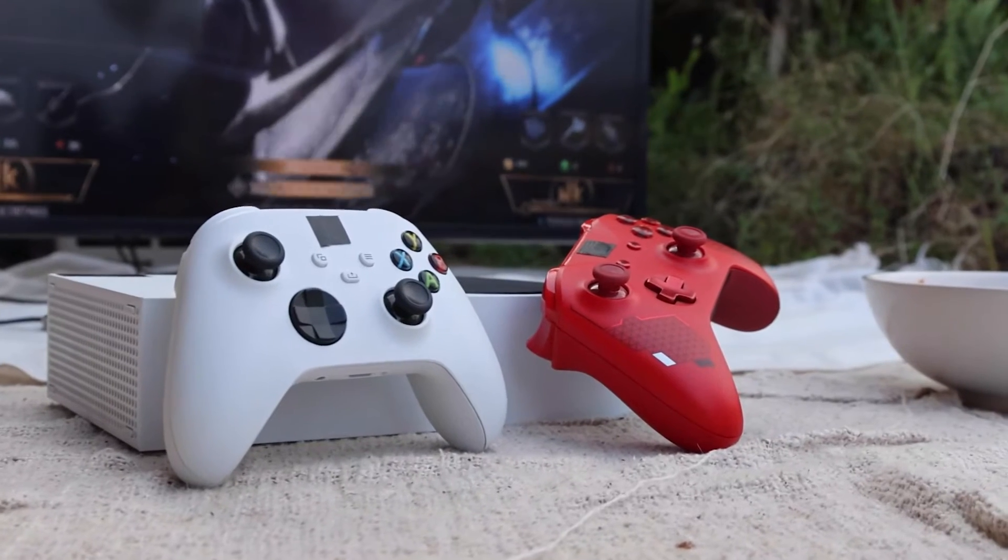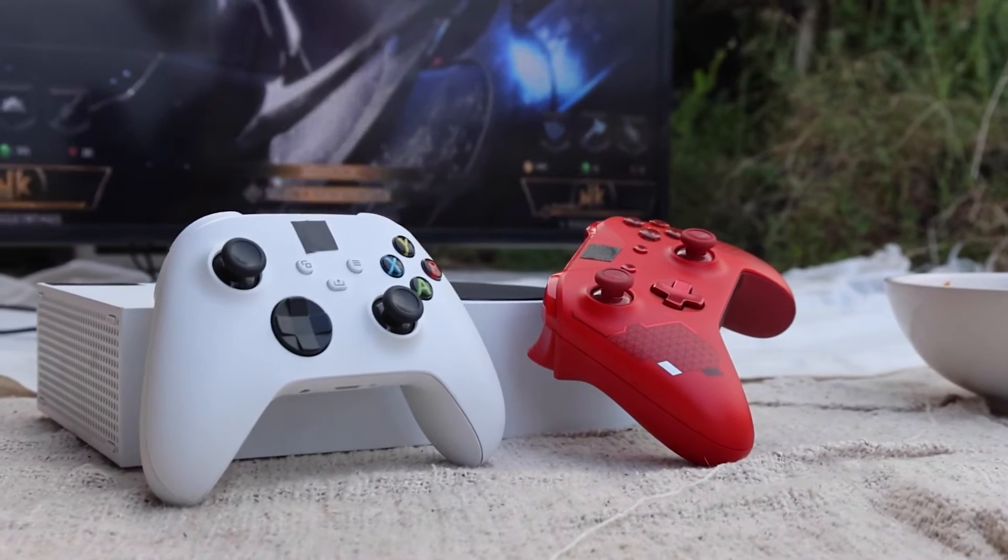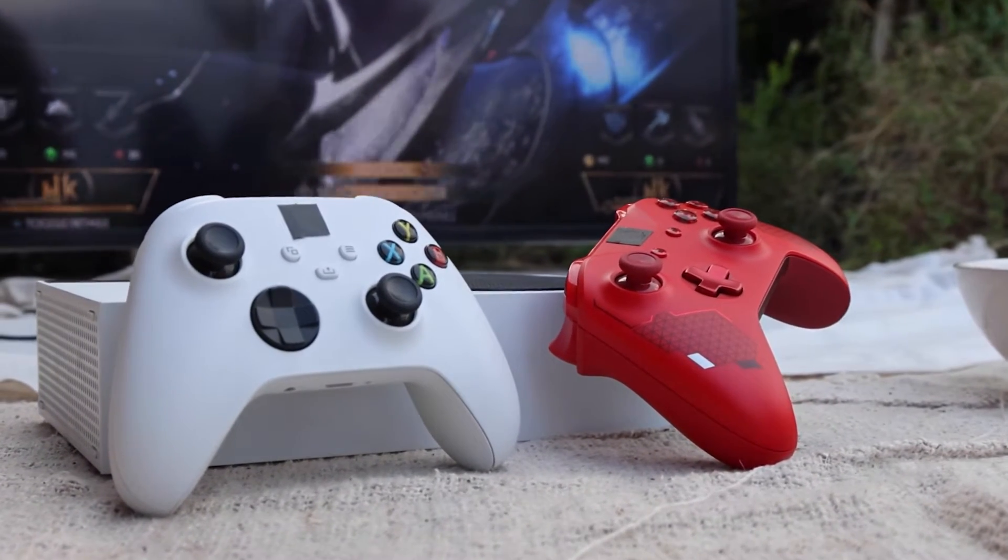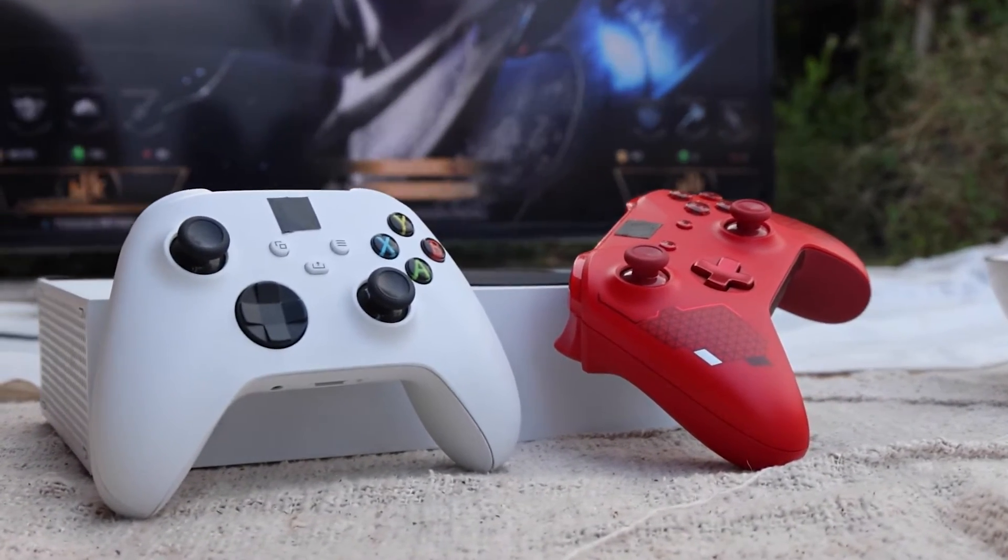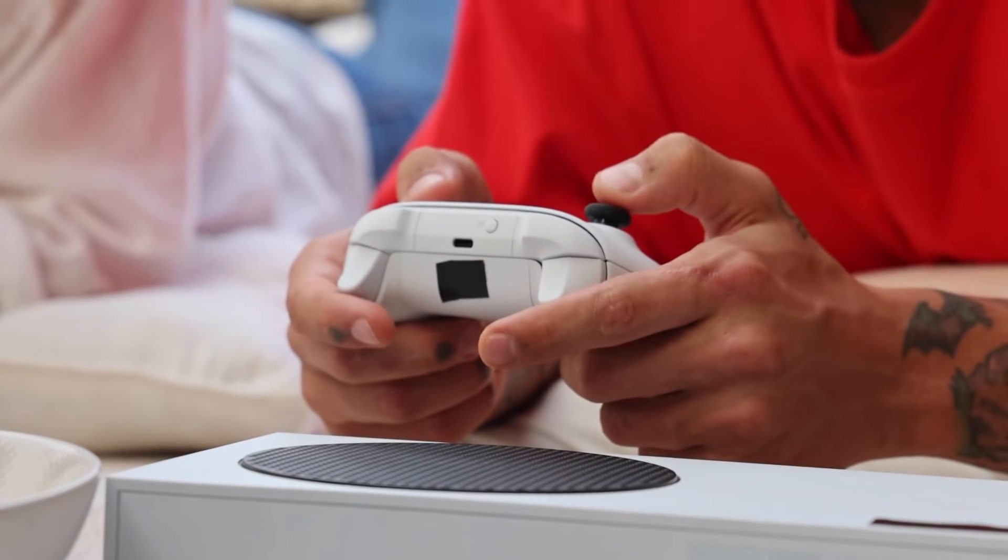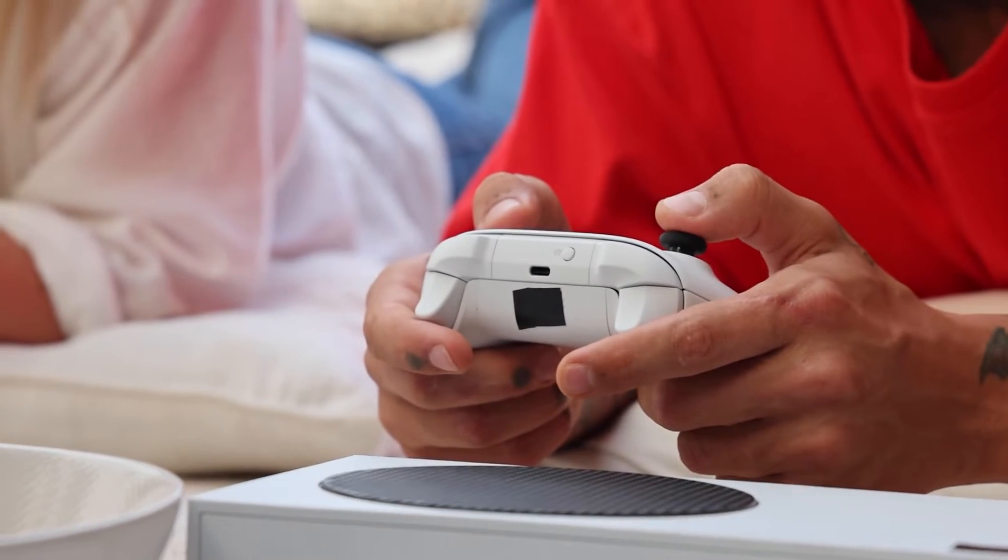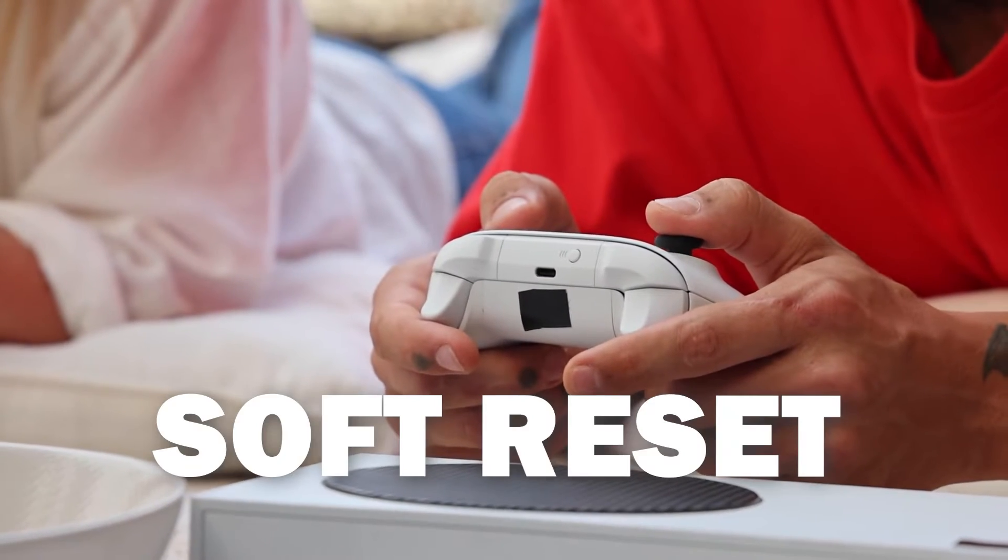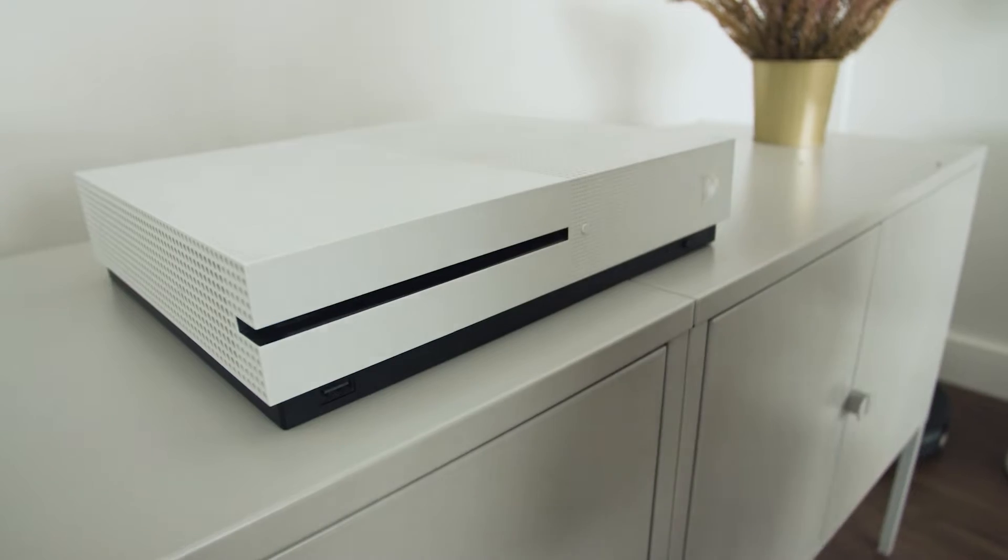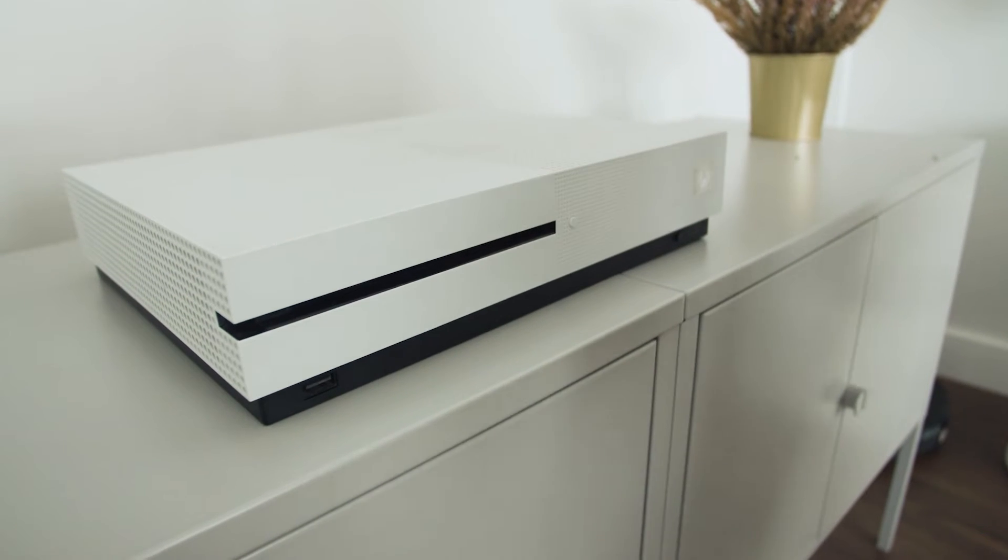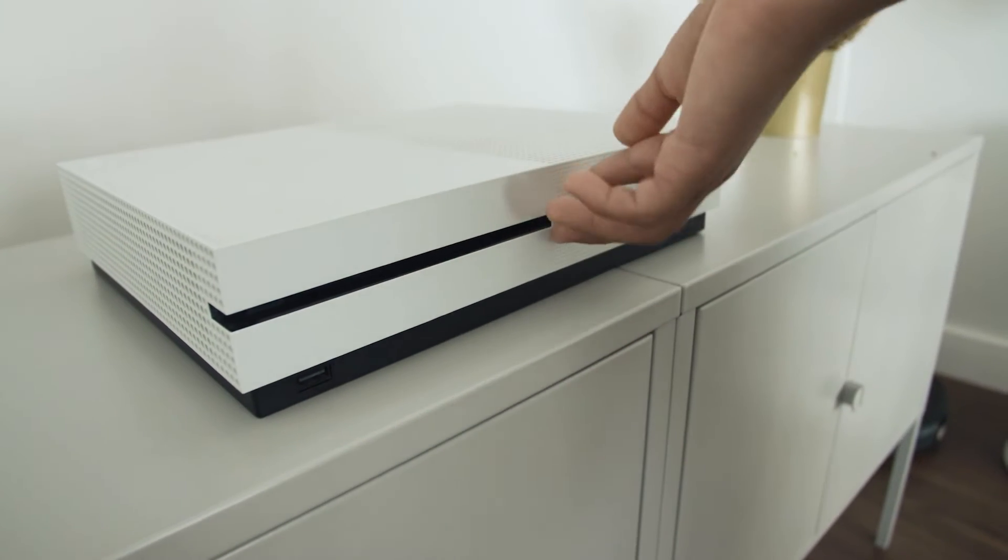I'm going to show you a few different things to try to help you get your Xbox back up and running again. The first method is the easiest one to try and that's to do a soft reset. This is where you turn off your Xbox and you turn it back on.